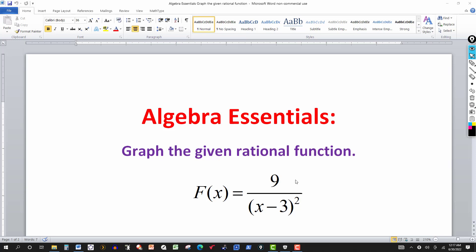We talked about how to find the horizontal asymptotes. Notice that the degree of the numerator is zero, because it's a constant — so this would be like 9x to the zero. The degree of the denominator is actually two, because if you square it out, you get an x squared. So if the degree of the numerator is less than the degree of the denominator, we have a horizontal asymptote at y equals zero, which is your x-axis.